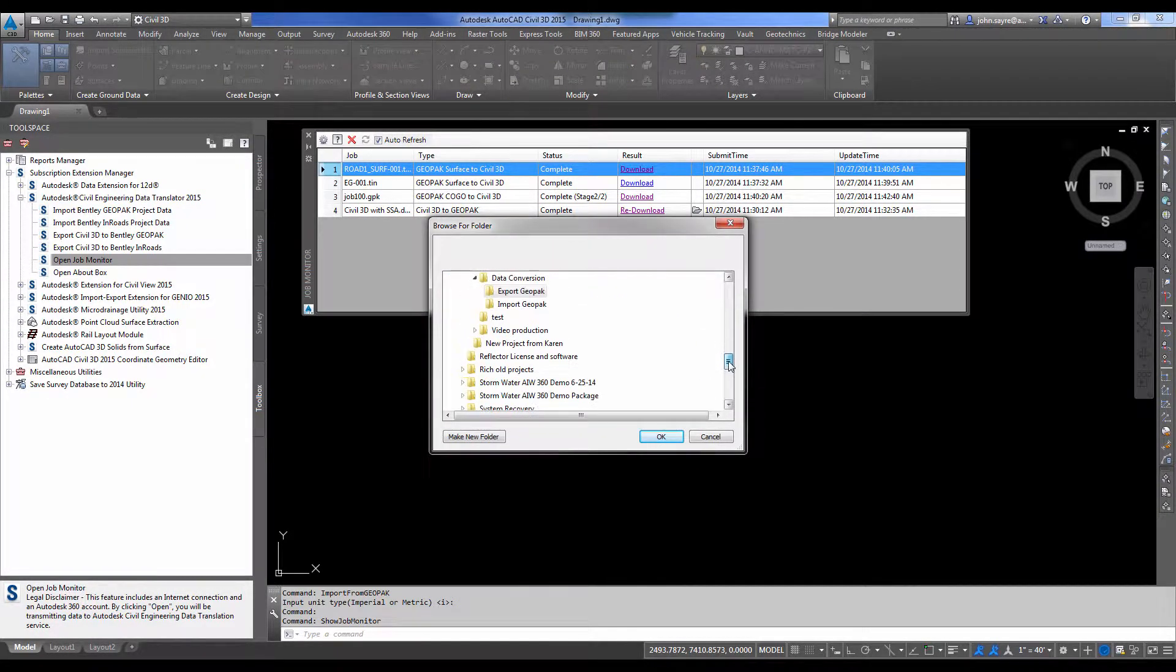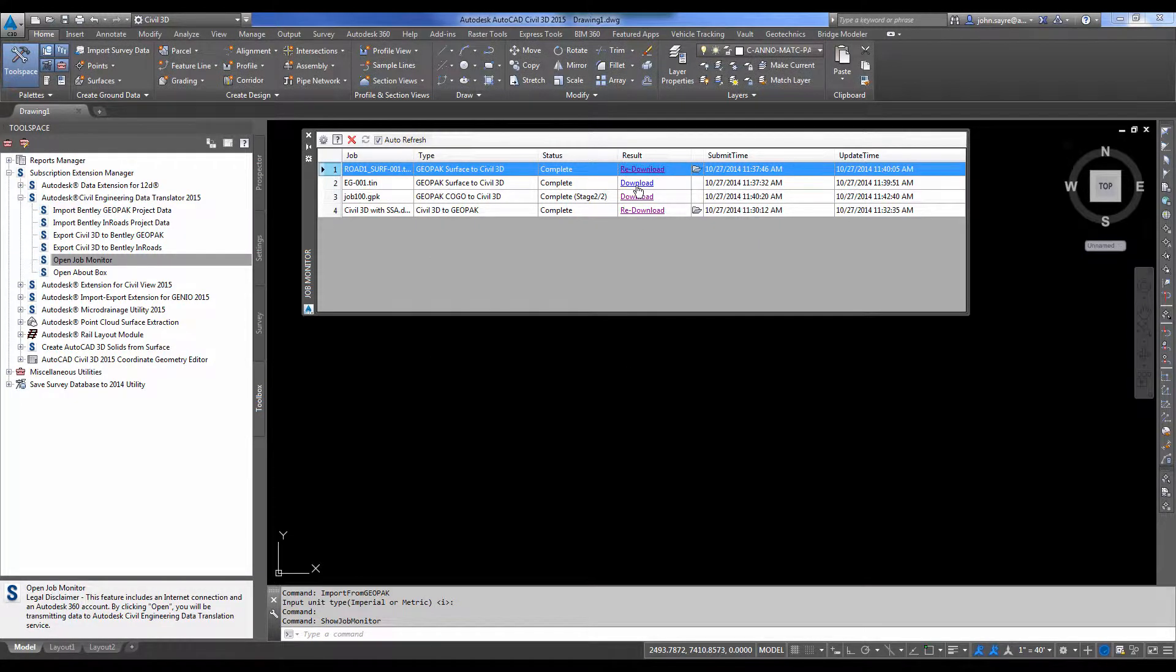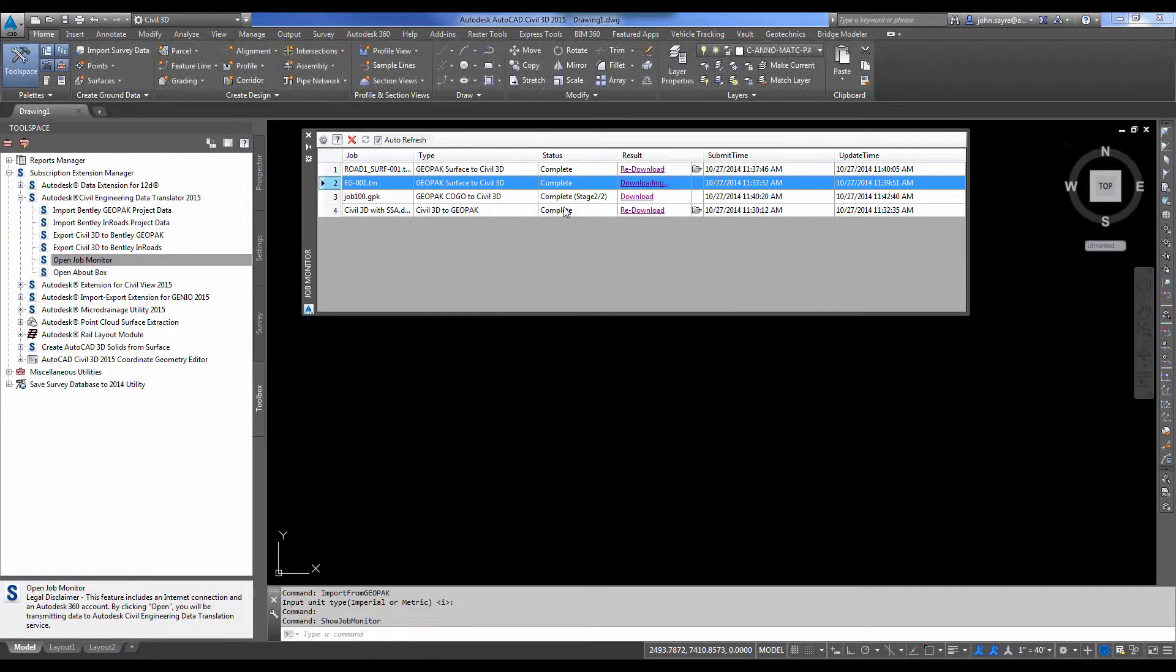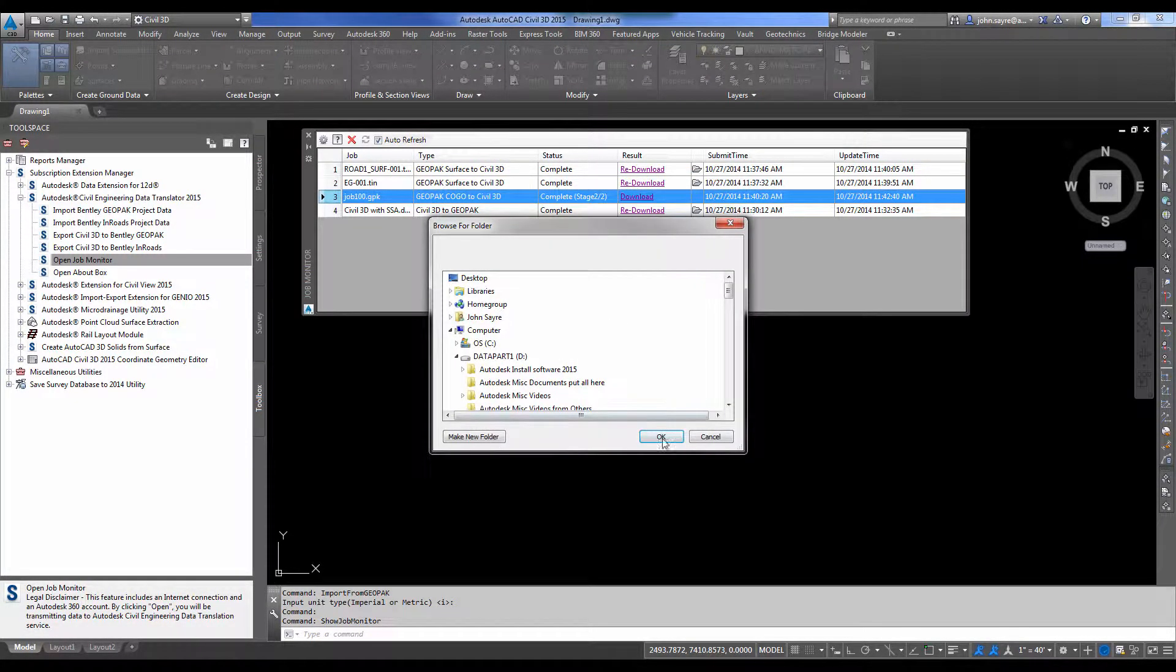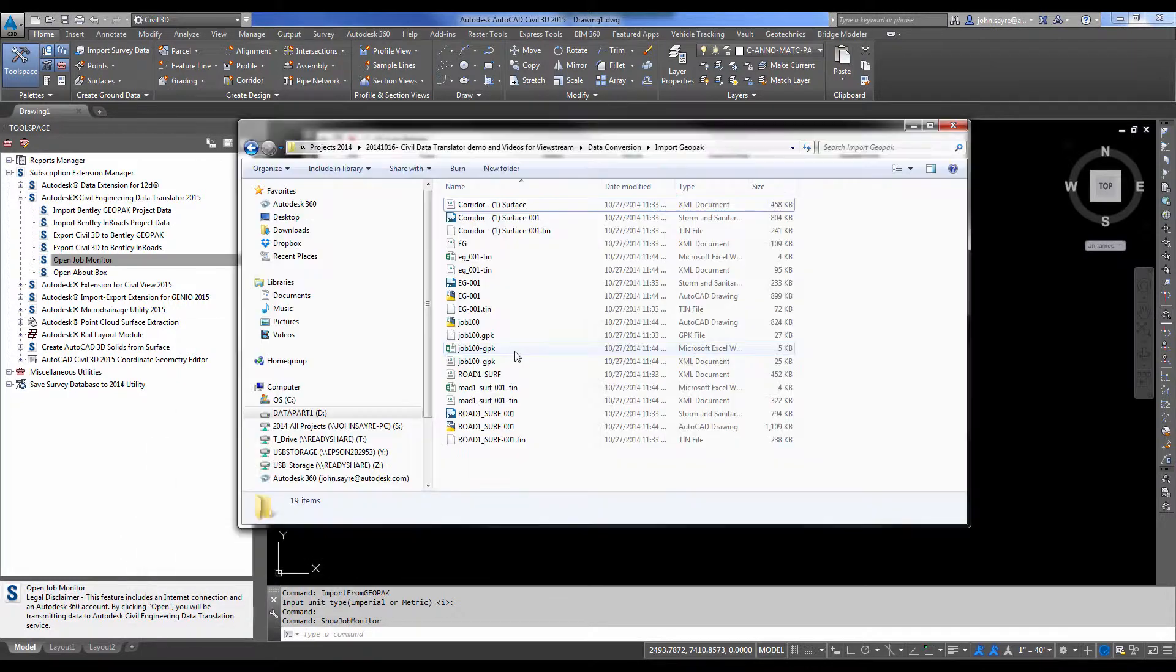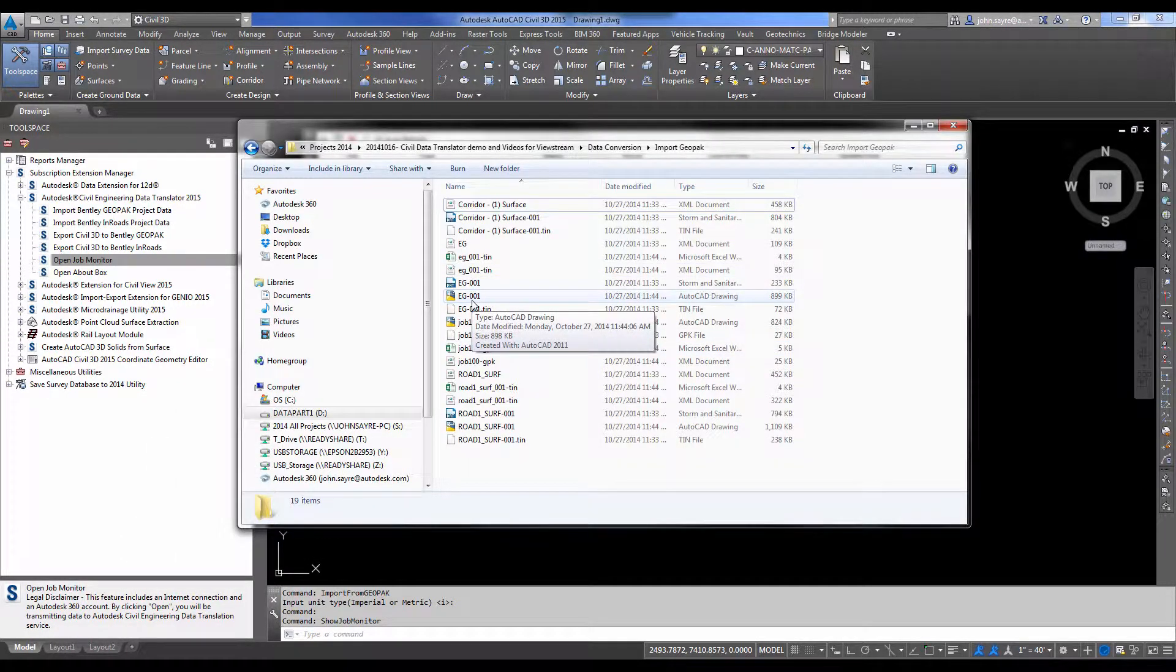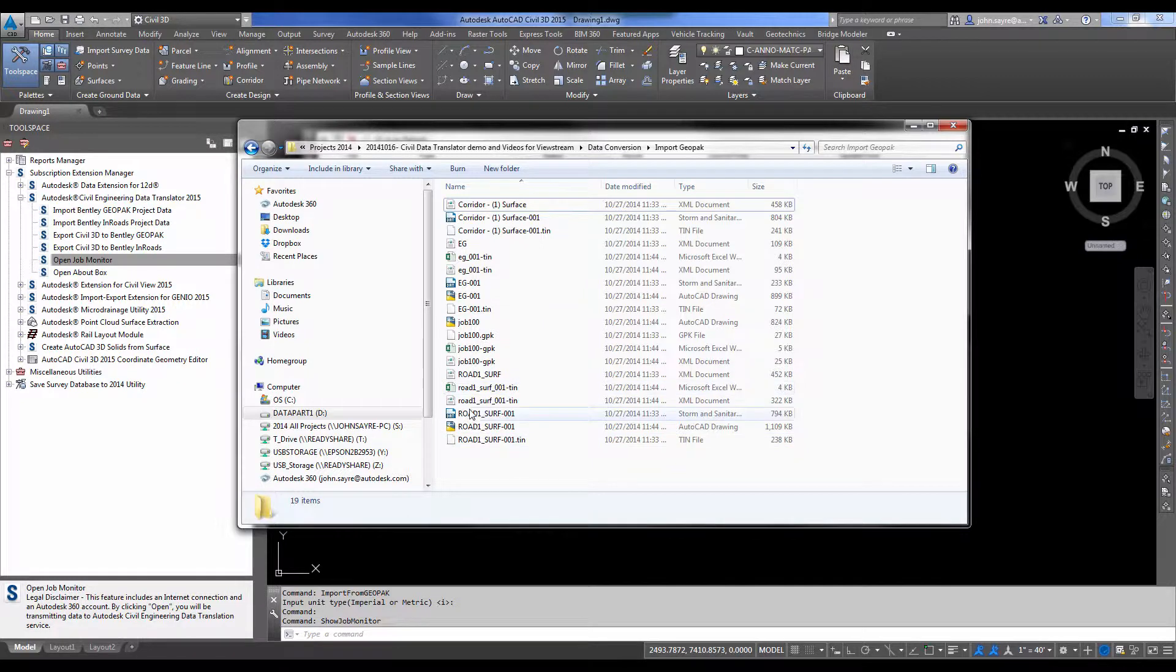So I'll drop down to a folder I've created called Import Geopack. And download the first one, second one, and the third file. Now again, it shows a folder here next to the results. So I can click on the folder and I'll be able to see, since I downloaded all of them to the same folder, I'll be able to see the results.